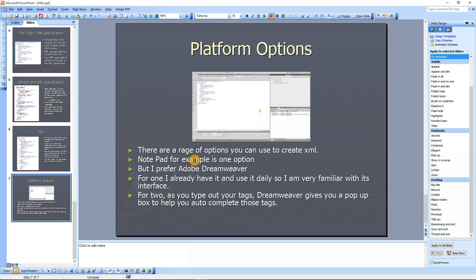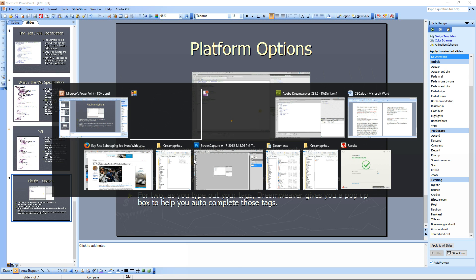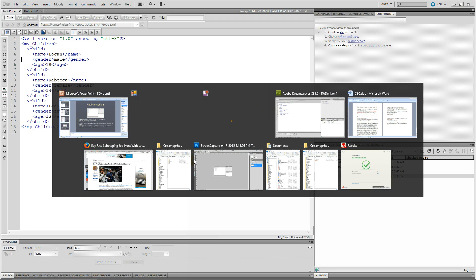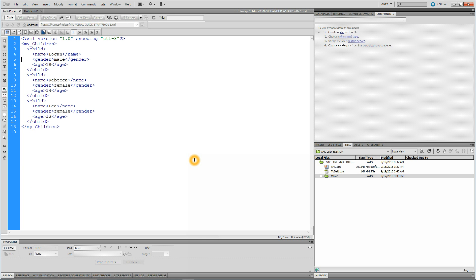I prefer Dreamweaver because I use Dreamweaver on a daily basis. I've always got it open generally, and it's just a quick tool for me to go to. Plus, I'm familiar with the interface.